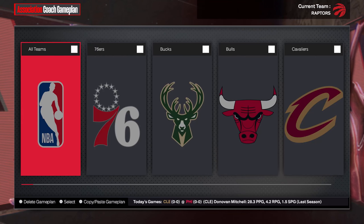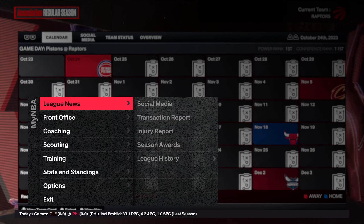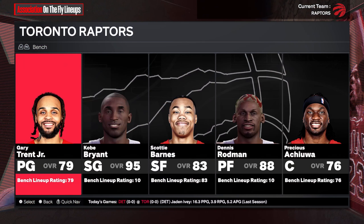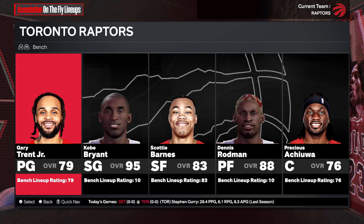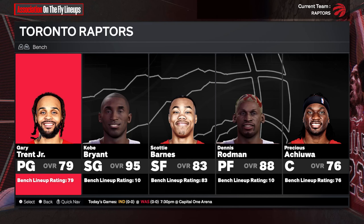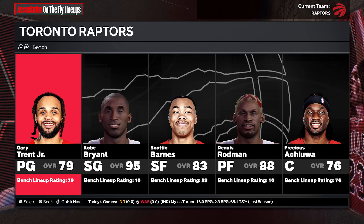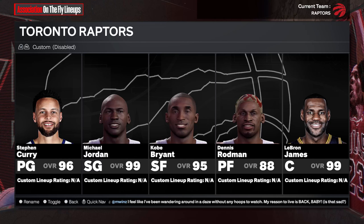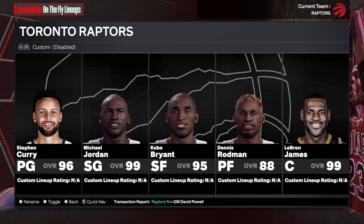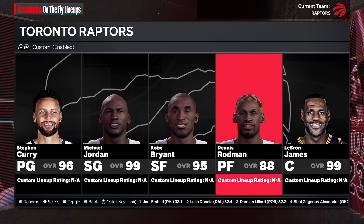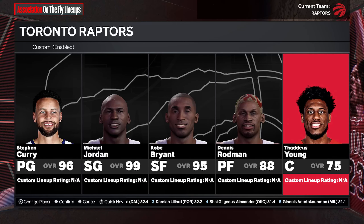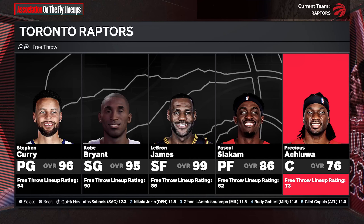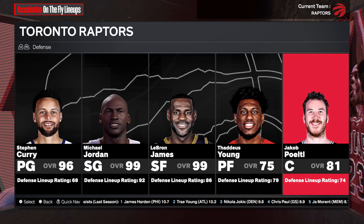Once we back out, bring back the navigation view again. This time we're going to go to coaching and scroll down to on-the-fly lineups. For me, how I play is going to be different than you. Look at the top left under the Toronto Raptors where it says bench, L2 and R2. If you hit L2 or LT one time, you will go to what's called custom. It's disabled in brackets, so the toggle button is triangle or Y depending on your controller. Now it's enabled — go ahead and highlight/select the player, go through the list of who you want, and when you're done, simply back out. Then you can go to free throw, three-pointer, defense — you get the idea.